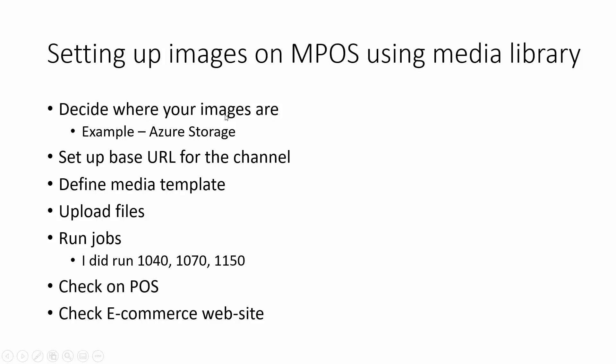We are going first to decide where we're going to store the images. I'm going to use an example of Azure storage. We're going to set up the base URL for that storage and examine the naming conventions that our items have to adhere to. We're going to define the media template that defines all these naming conventions and the extensions of the files. We're going to upload the files, run the specific jobs so that the items appear on the point of sale, and check what it takes to take them to e-commerce.